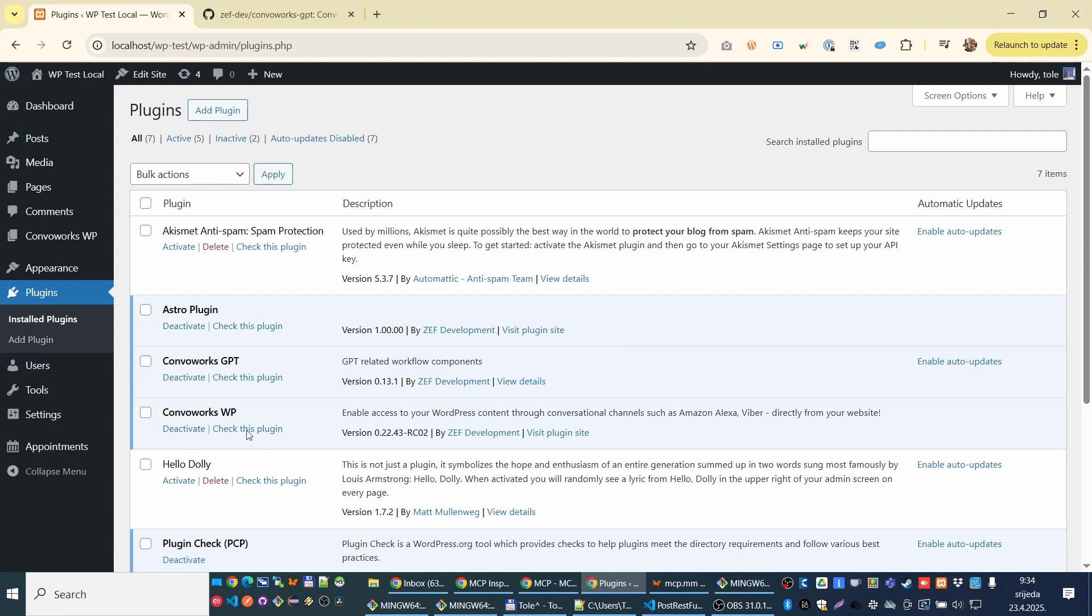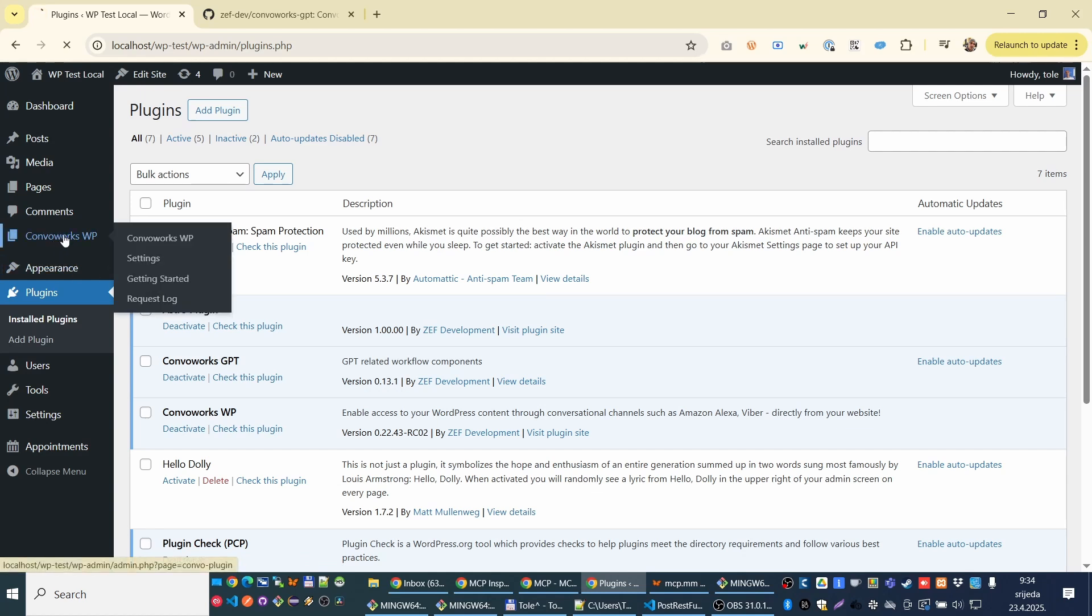First, we all know how to upload plugins. In that README you have URLs. What you need is Converx and Converx GPT. Once you have that, let's go into it.